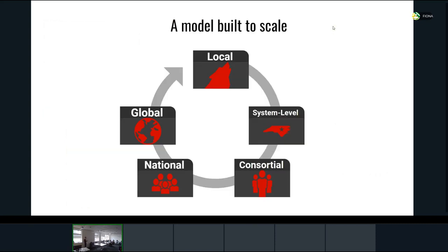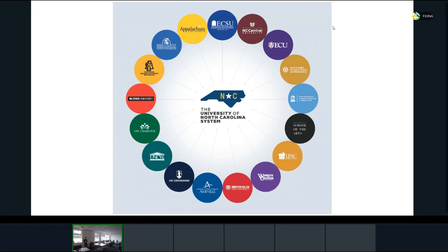This is very much a model built to scale. We've done it successfully at a local level, and through being online-only, we think this is something scalable. Our next tackled challenge was the system level. NC State is one of 17 schools in the University of North Carolina system. We are open-minded and the community aspect is important to us, so taking the incubator and broadening it out to a system level made a lot of sense for us and for our friends elsewhere.